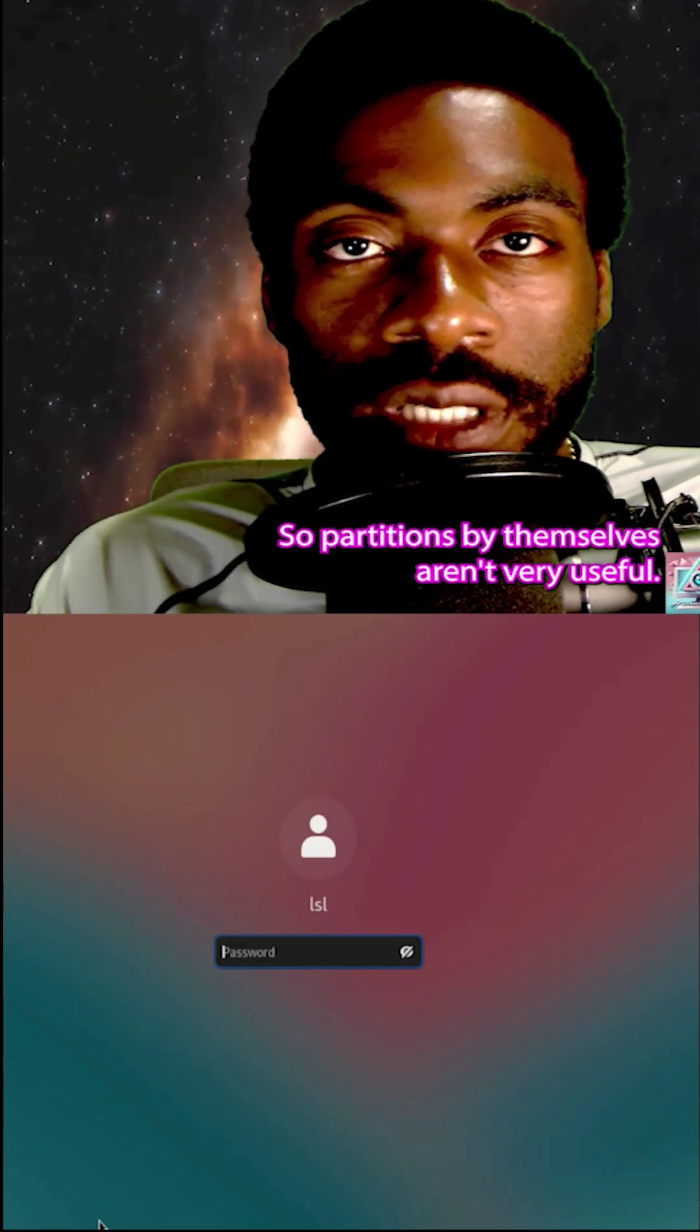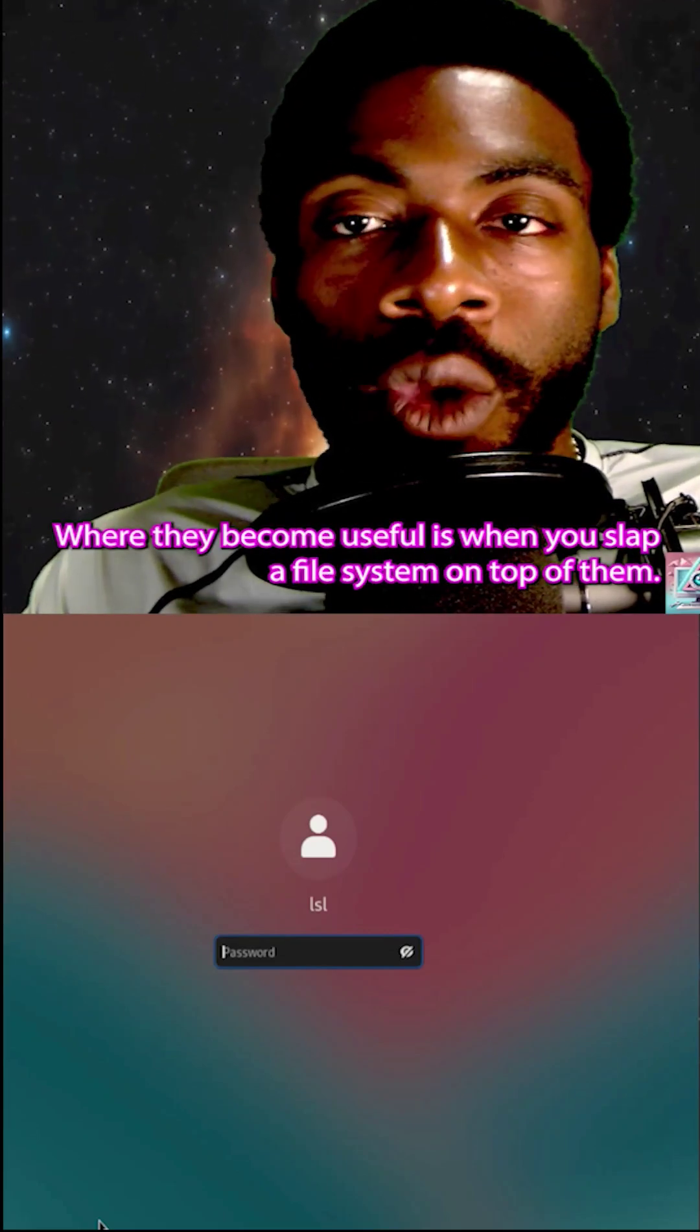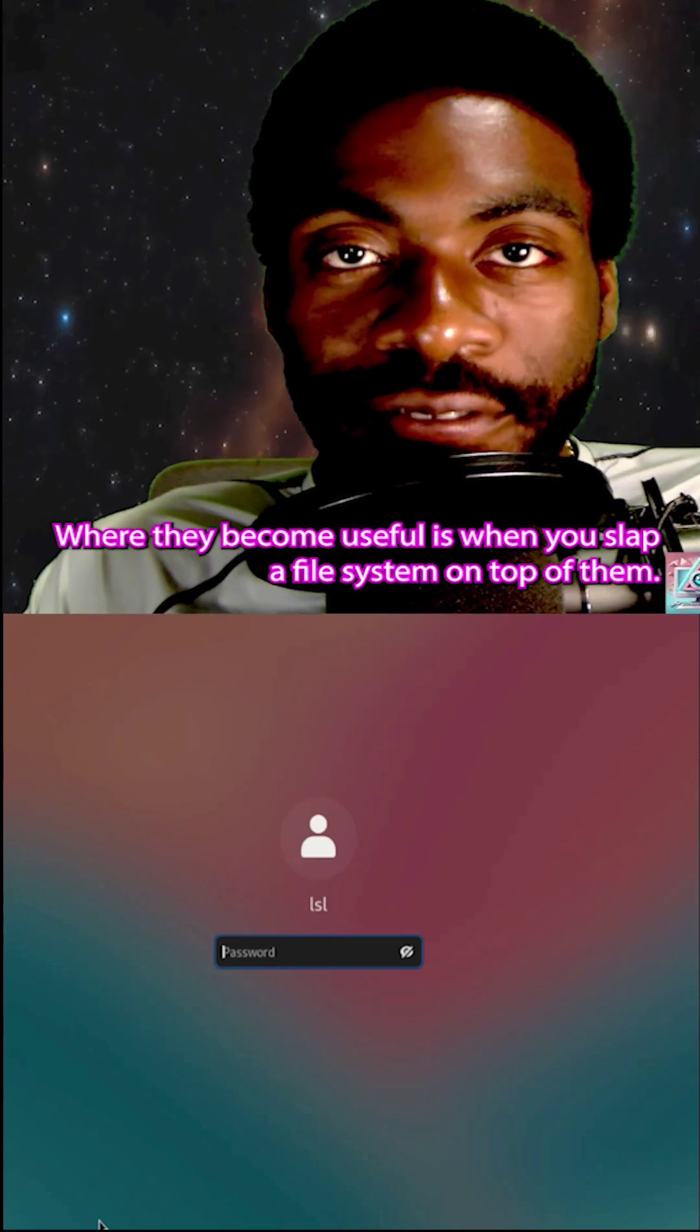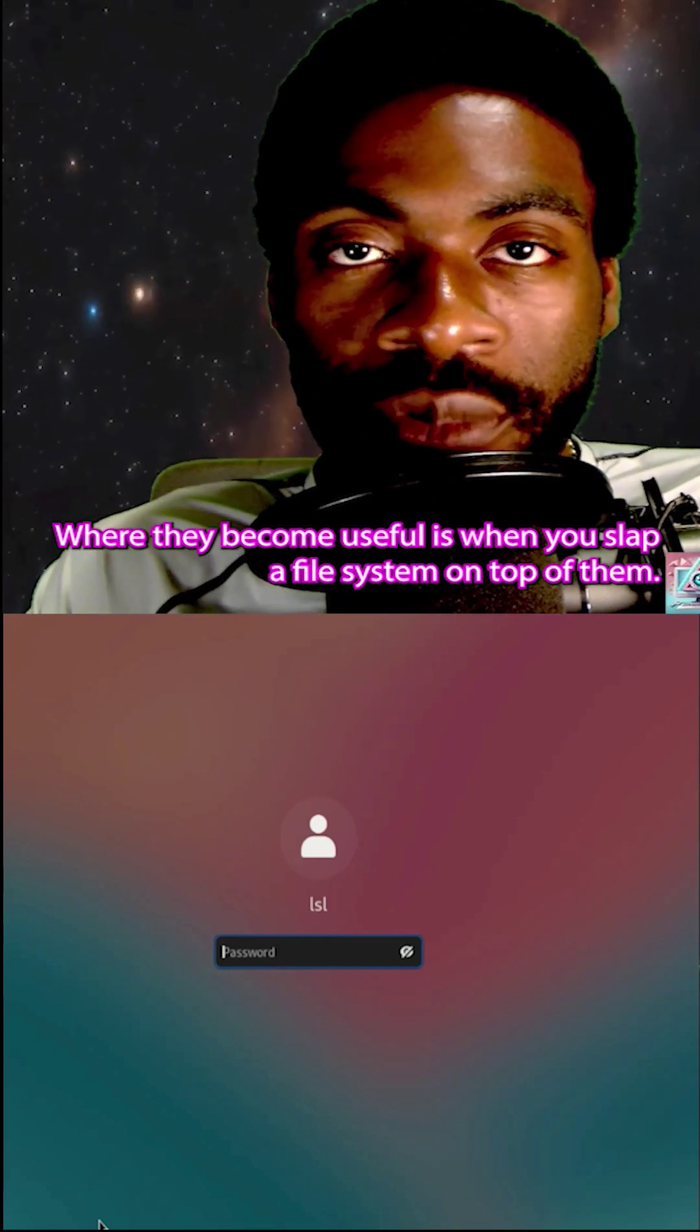Partitions by themselves aren't very useful. Where they become useful is when you slap a file system on top of them.